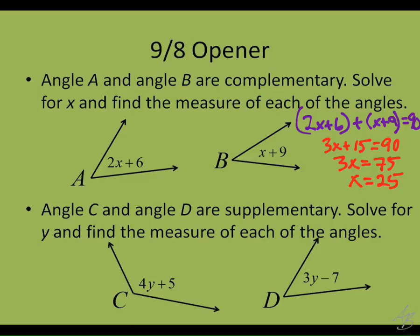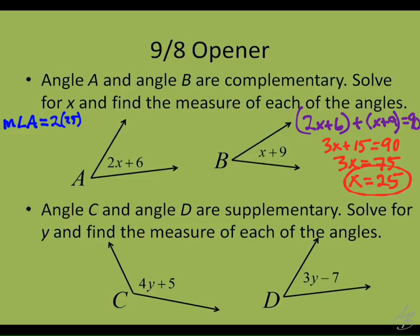Now, this is an intermediate answer, meaning it's going to help us get the final answer. But the final thing we want to do is actually find the measures of those angles. Let's practice using good notation. So we want to find the measure of angle A — we'll write that — and then equals what? 2 times 25 plus 6. So we just take this expression and plug the 25 in for x, and we get the measure of angle A equals 56.